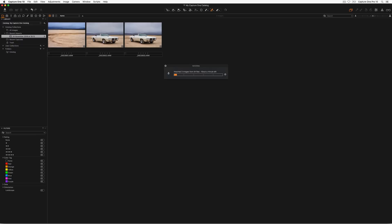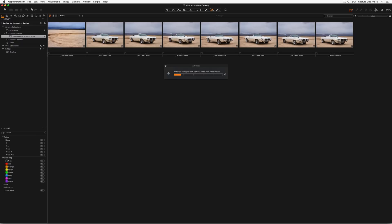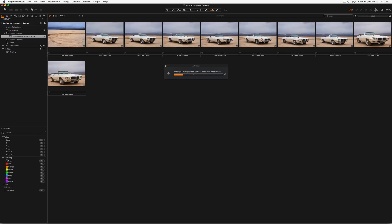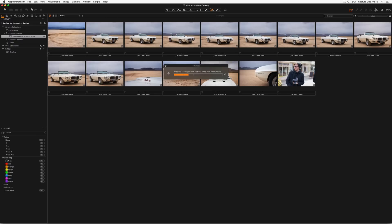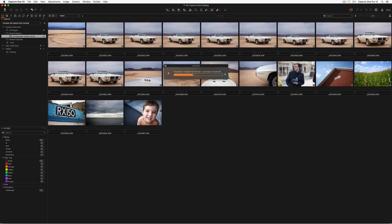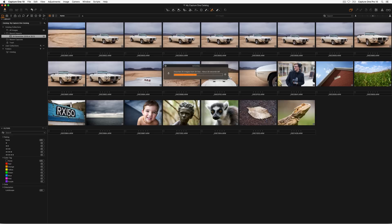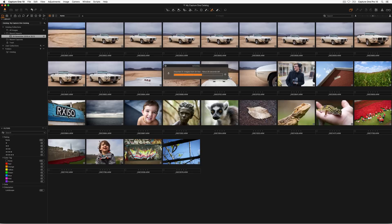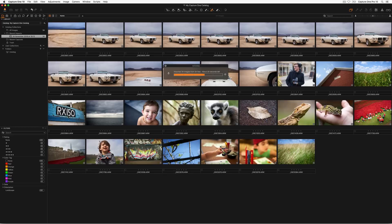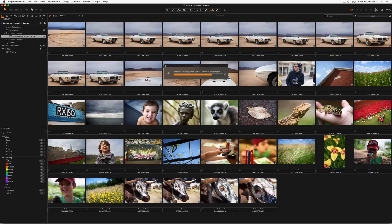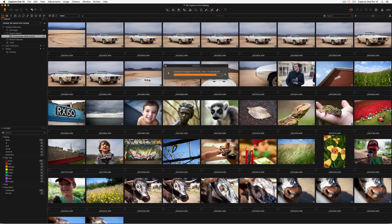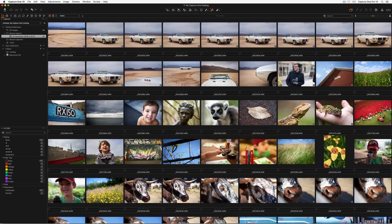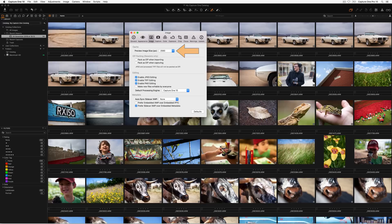Click import and the import process will start. The activity monitor will open showing the import process. During this process Capture One will create high quality colour managed thumbnails of every image imported into the catalogue. This ensures that catalogue browsing performance is optimal and allows browsing of the catalogue even if the raw files are unavailable, for example on a hard drive that is not currently attached. The size of these previews can be changed in Capture One's preferences.